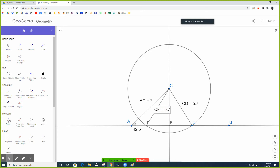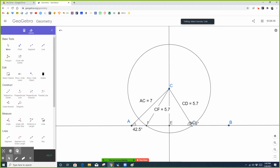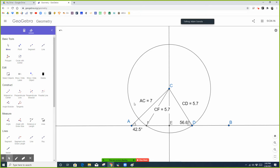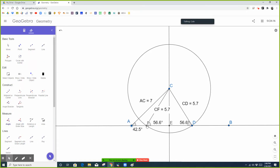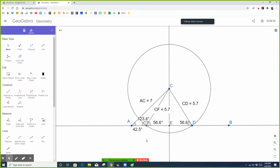You could do the law of sines and figure out: sine of 42.5 over 5.7 equals sine of D over 7, and you get that angle D is 56.6 degrees. Then you need to know that angle CFD — which is an angle in the isosceles triangle CFD — is also going to be 56.6, because triangle CFD is isosceles, so the base angles are equal.